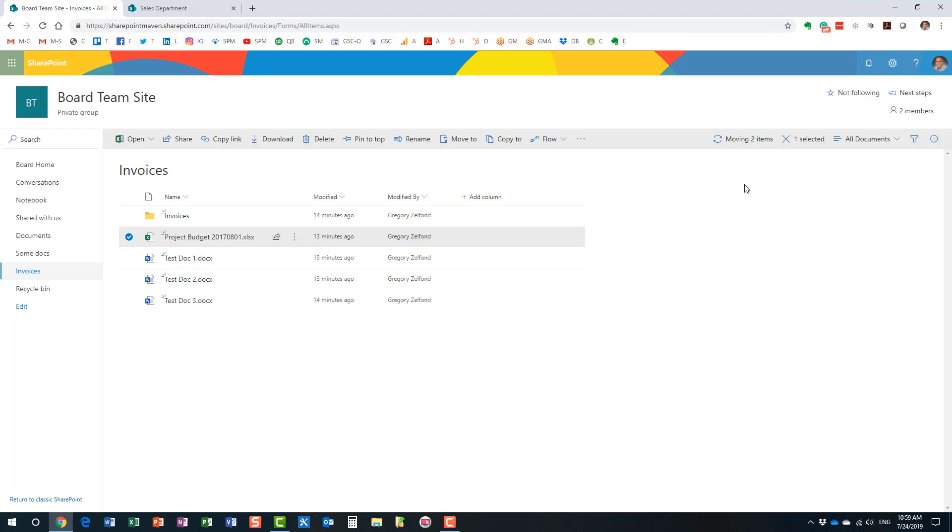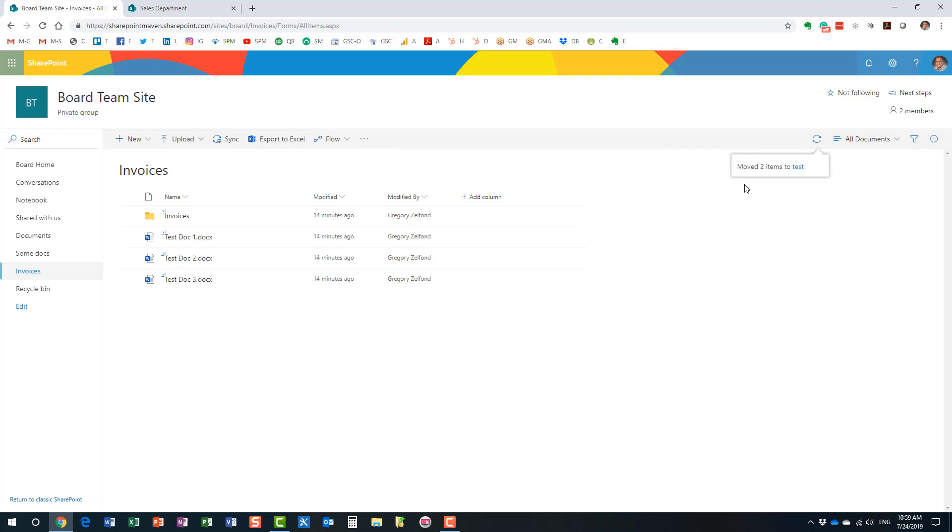But yeah, back to my original point, if you have same libraries, let's say you have one library without any metadata and the destination library without any metadata, then you are not going to get any error messages that I just got. You only get those error messages if there is a disconnect between the two.